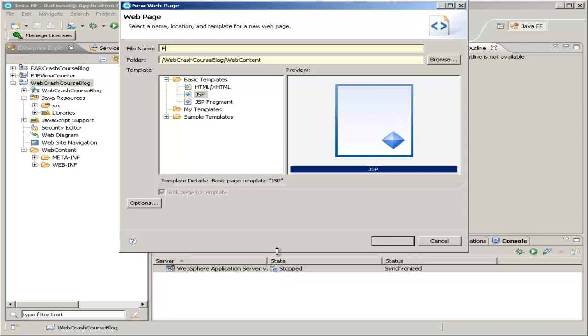As our file name, I'll just call it First Blog Post. And we want .JSP. That is a Java server page. And it's a page with server-side content, as our view count will be.